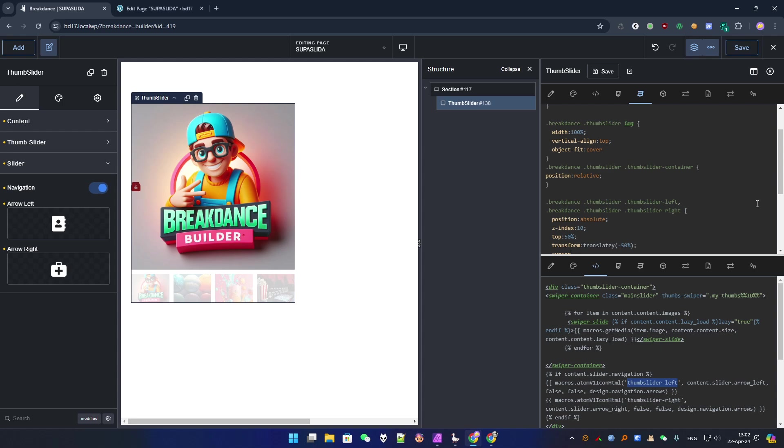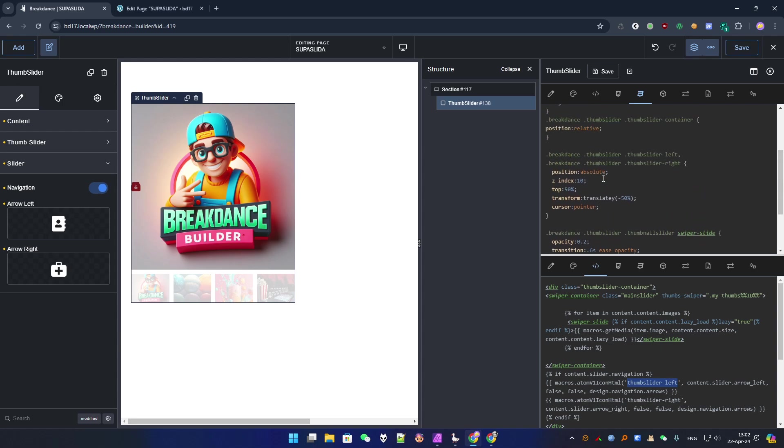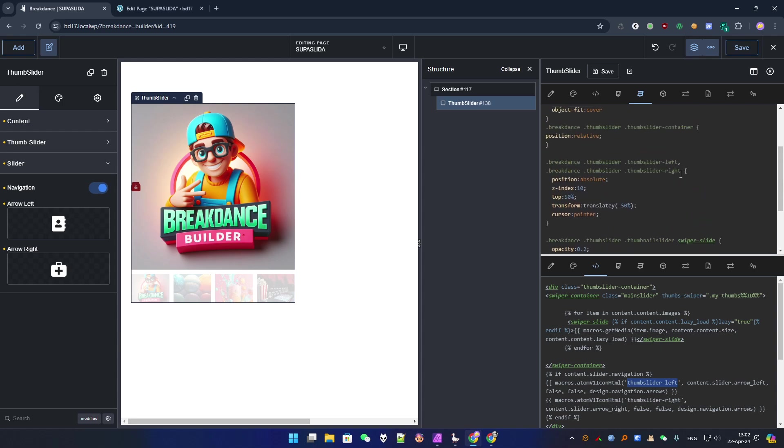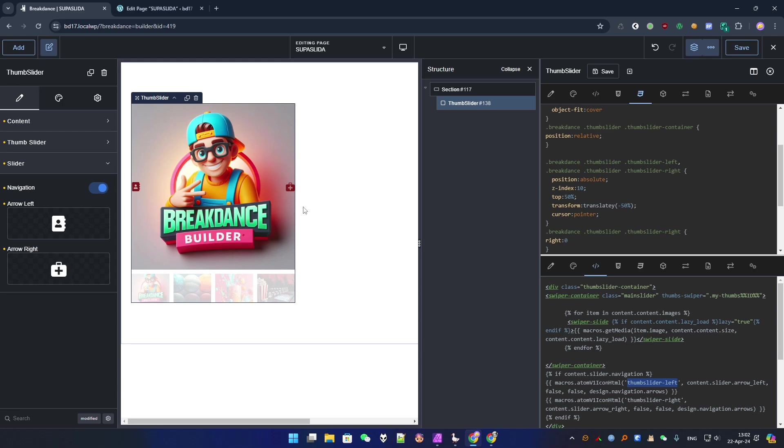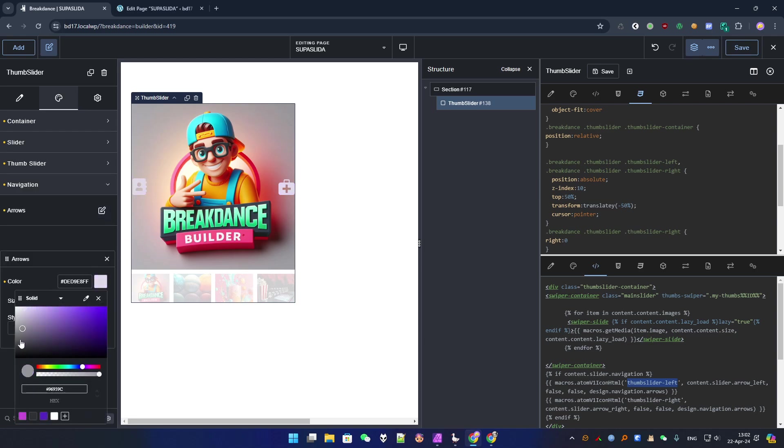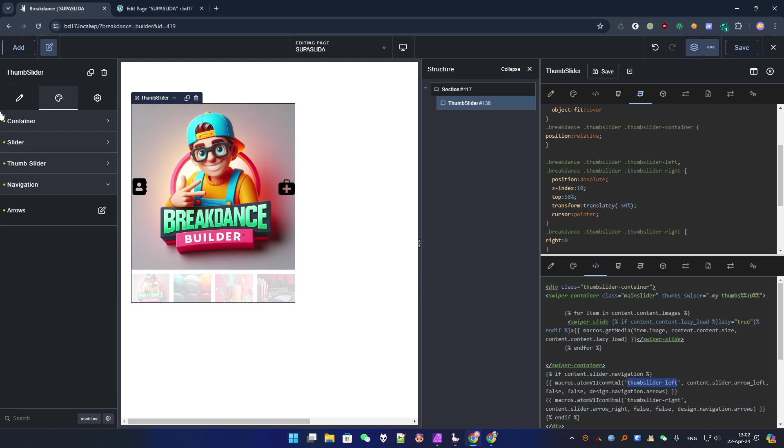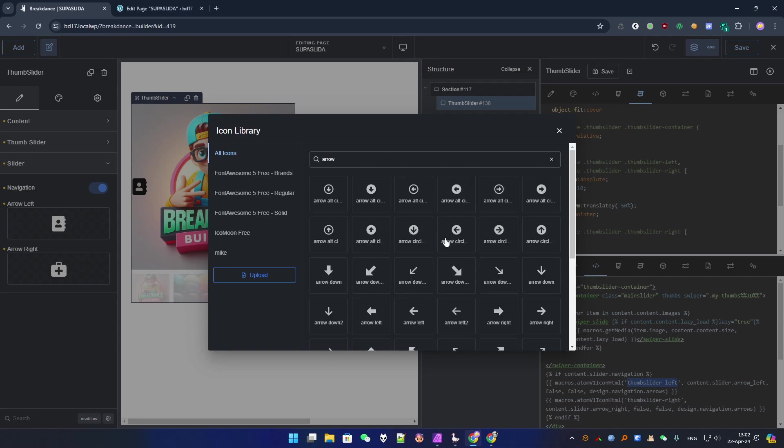Right and left, and let's change the position. So position absolute. OK, maybe a z-index then to be sure it's on top of everything. Top 50% transform translate Y minus 50% to be sure it's centered. And the cursor pointer. OK. And now for each one of them, at least the right one, change the position, right zero. Right, so now it's at the right place. Right or left, it's a bit more closer.